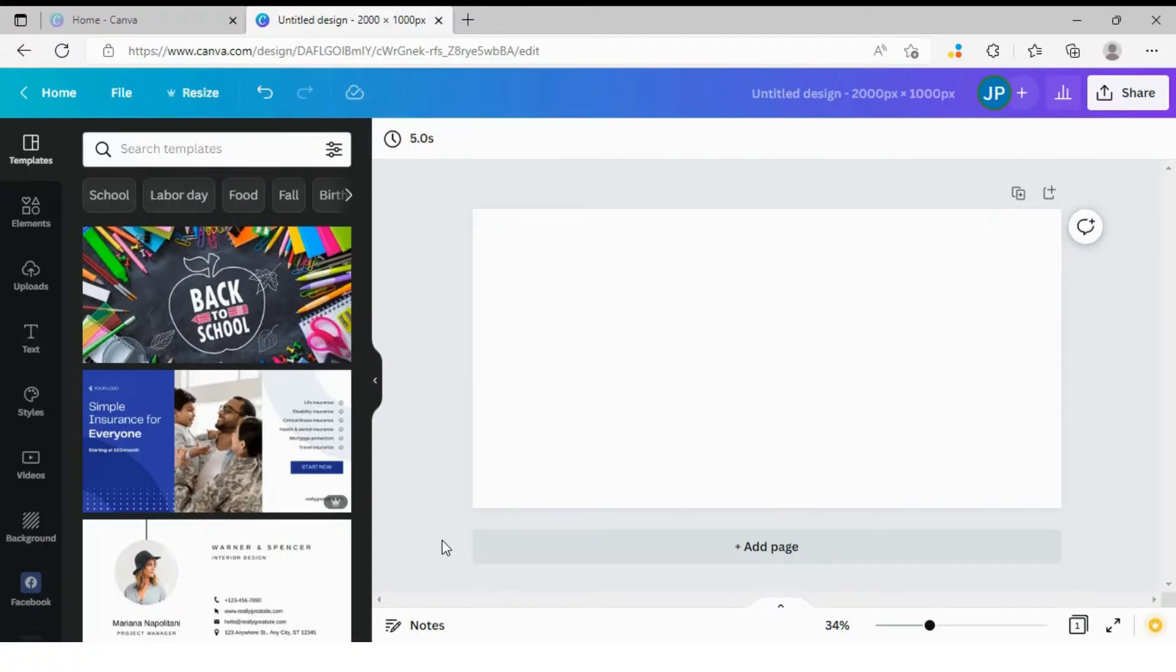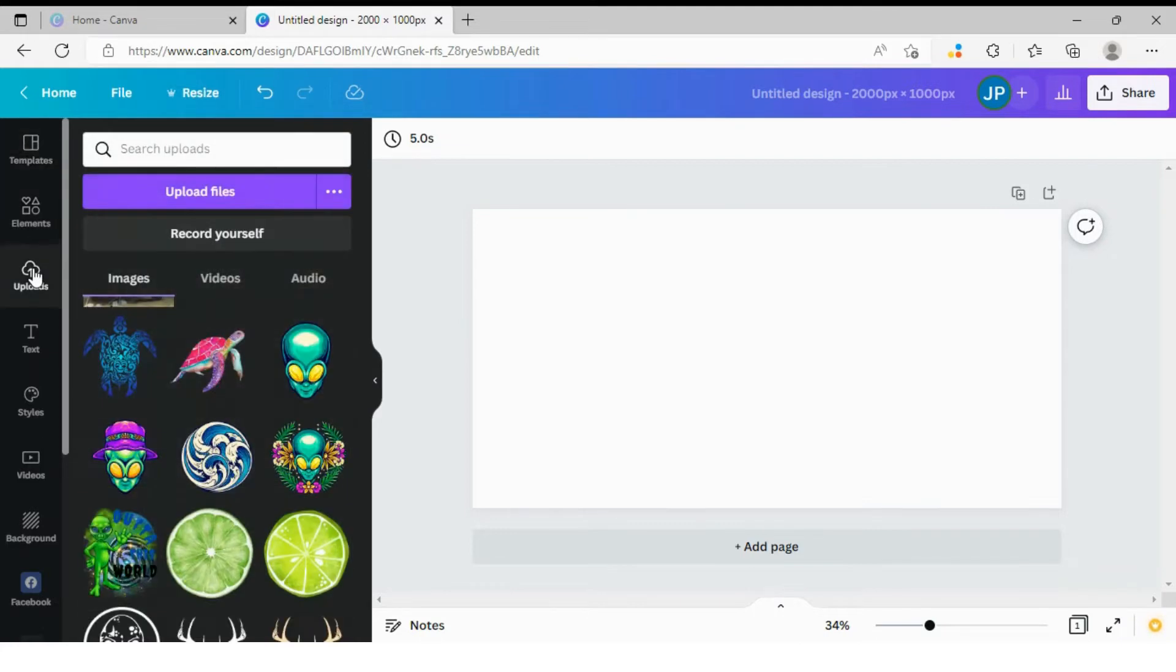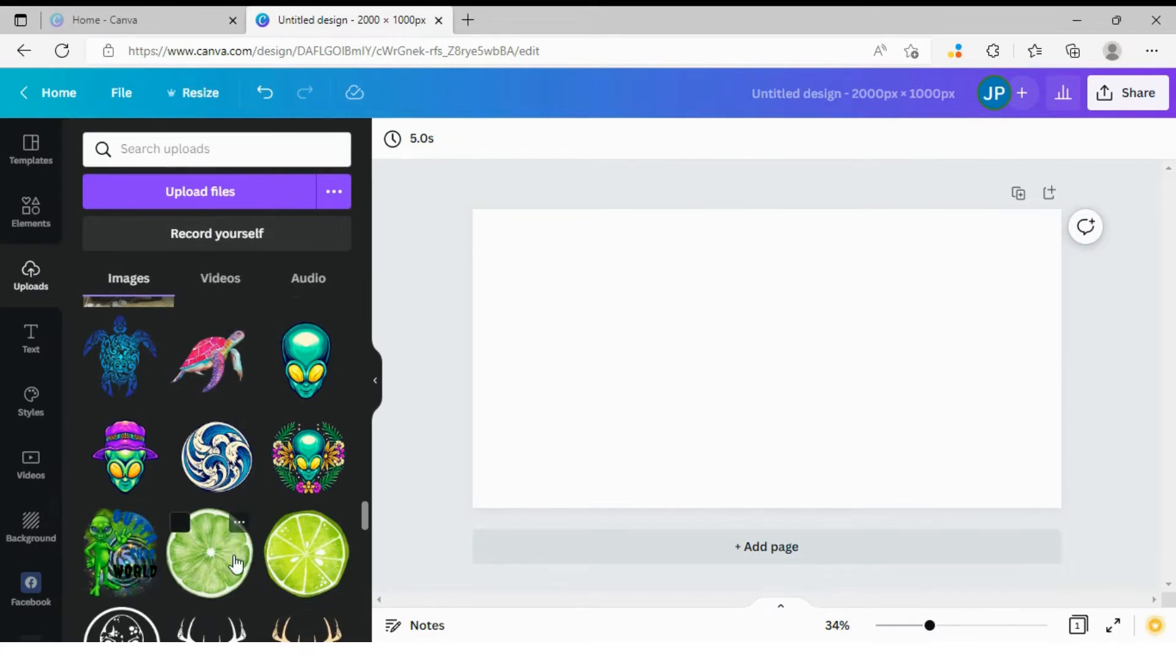So here I am at canva.com and now I'm going to select an object which color I'm going to change. I'm going to go to uploads. That's where I have already uploaded all my graphic design elements. And today I want to work with this slice of lime.